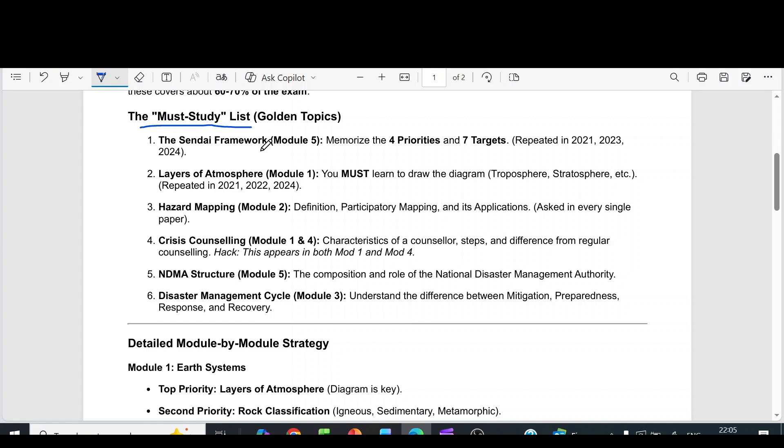From module 5, the first important topic is the Sendai Framework. Memorize the 4 priorities and the 7 targets.